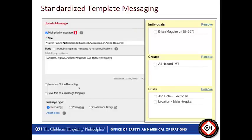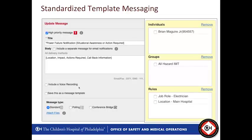We're able to use a variety of methods for populating this. Under the rules, we're hitting the job role for electricians and hitting locations like the main hospital. This is all a fluid rule-based system tied to our HR system feed — so if individuals transfer, leave, move, or get added into a department, Everbridge knows that automatically and nobody's maintaining these lists manually. Our All Hazards IMT is hit for all these notifications.